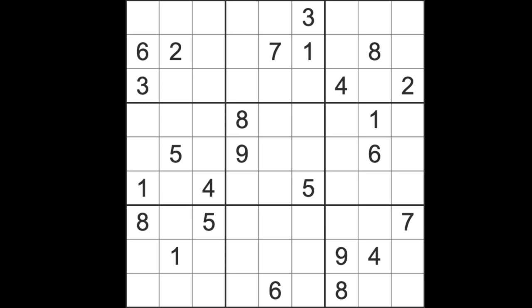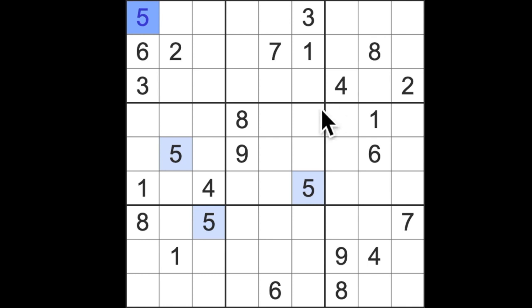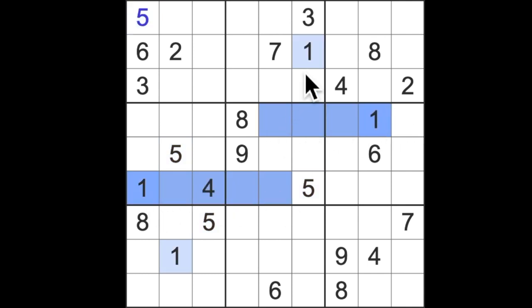All right, enough. Let's get on with the Los Angeles Times expert level puzzle for Wednesday. And as soon as I can see something, and I can see something now, just in time actually, there we go. Five's blocking up here.